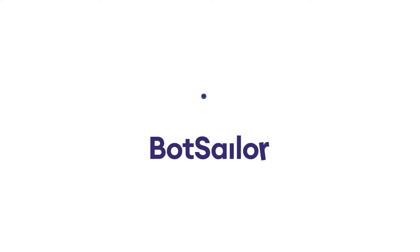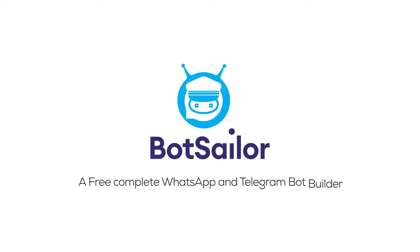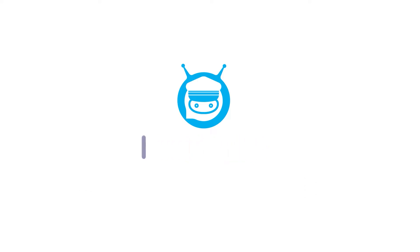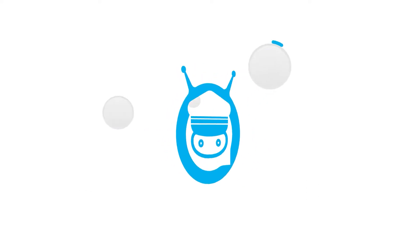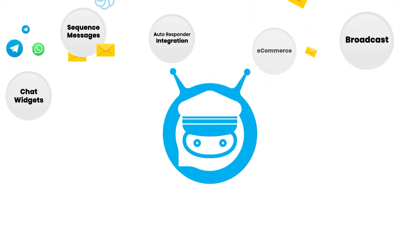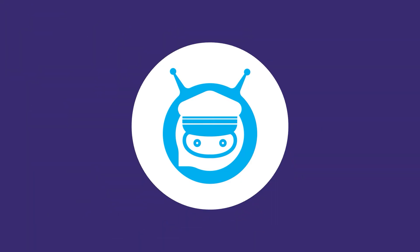Bot Sailor. A free, complete WhatsApp and Telegram bot builder. It is more than just a chatbot builder. It's a complete chatbot marketing solution for your business.